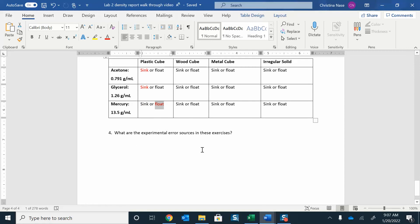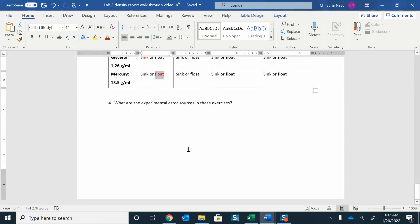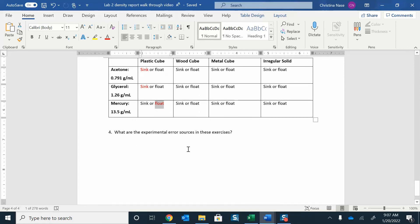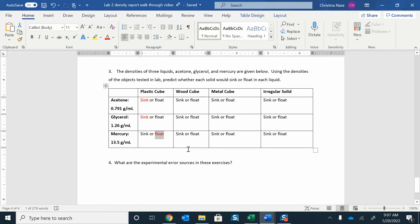What are some sources of experimental error when you're doing these exercises? Think about what kind of things could have gone wrong. When you're measuring by volume displacement, did you accidentally splash some water out of the graduated cylinder? Because if you lose some water, that's going to affect your water measurement. When you're measuring with the ruler...